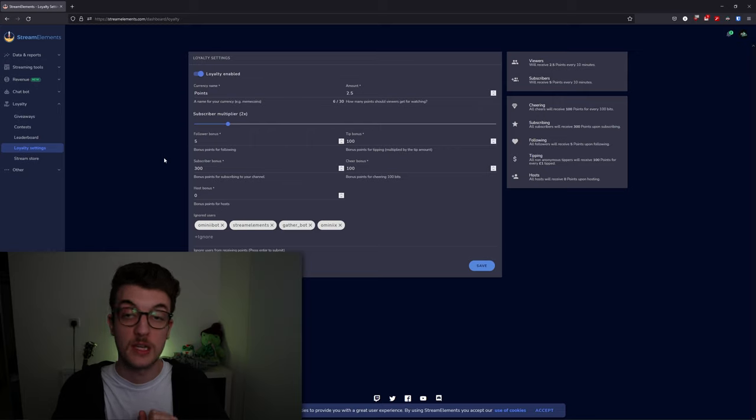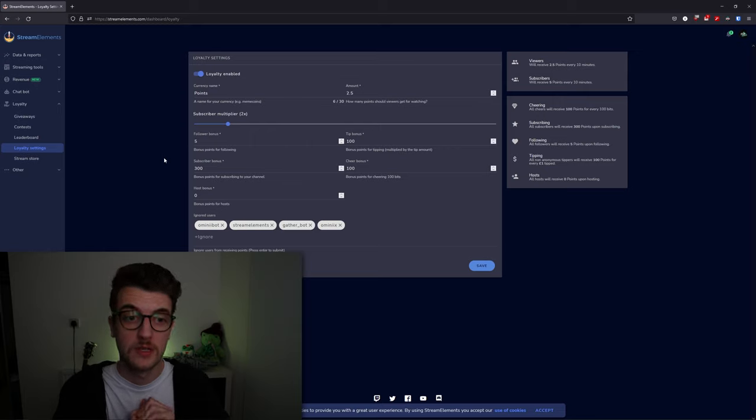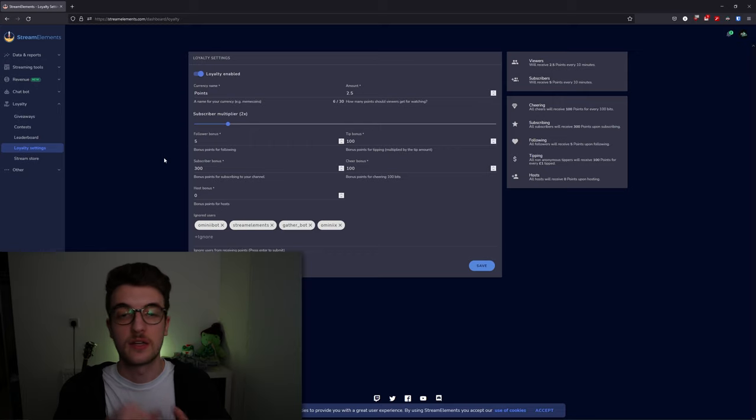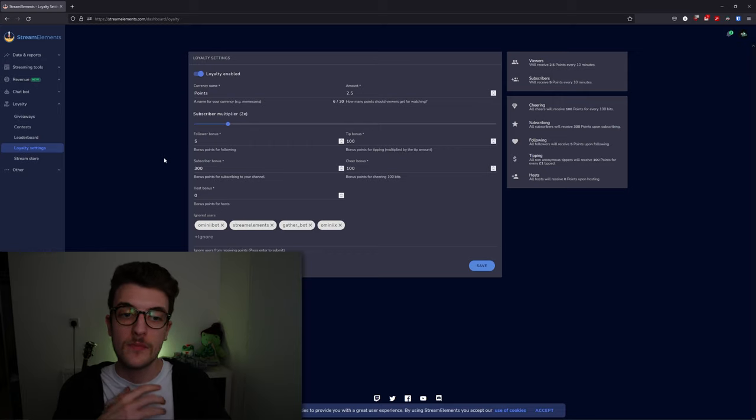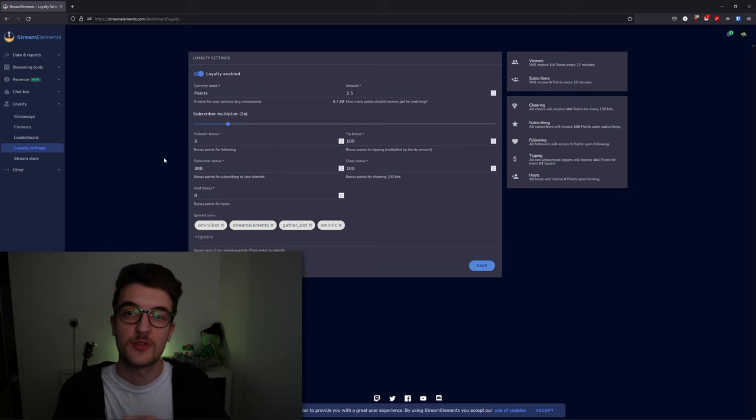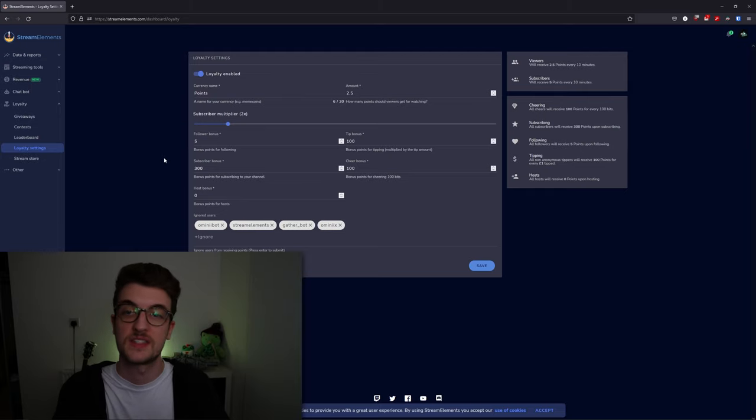You can set a currency name, amount, how many you get to subscribe, and how many for cheering—all in this settings page right here.